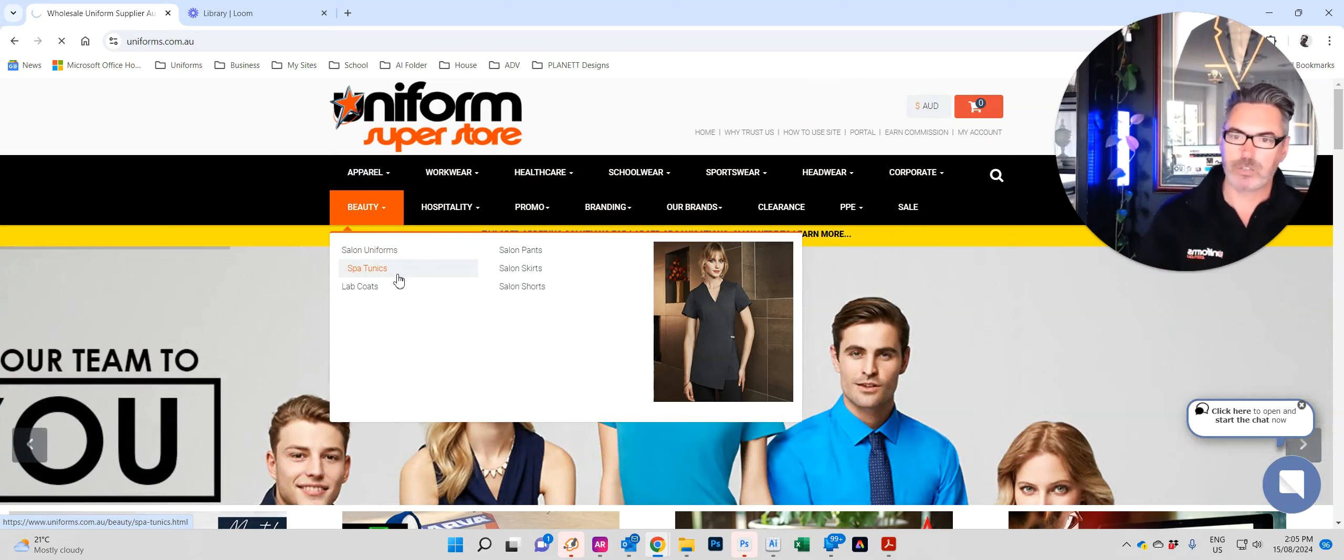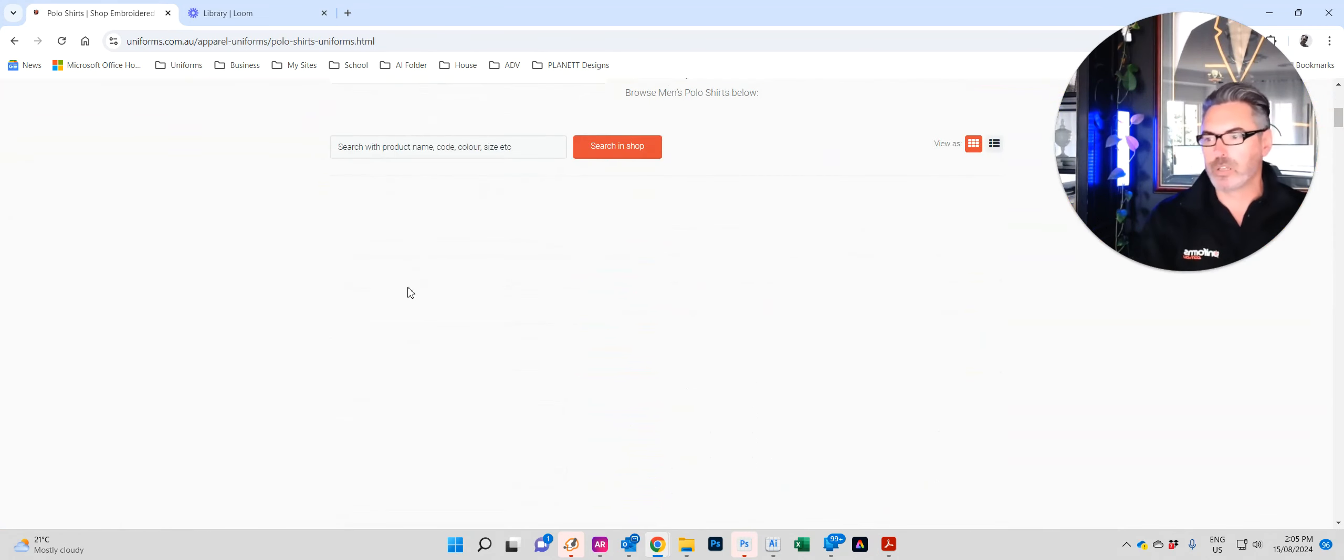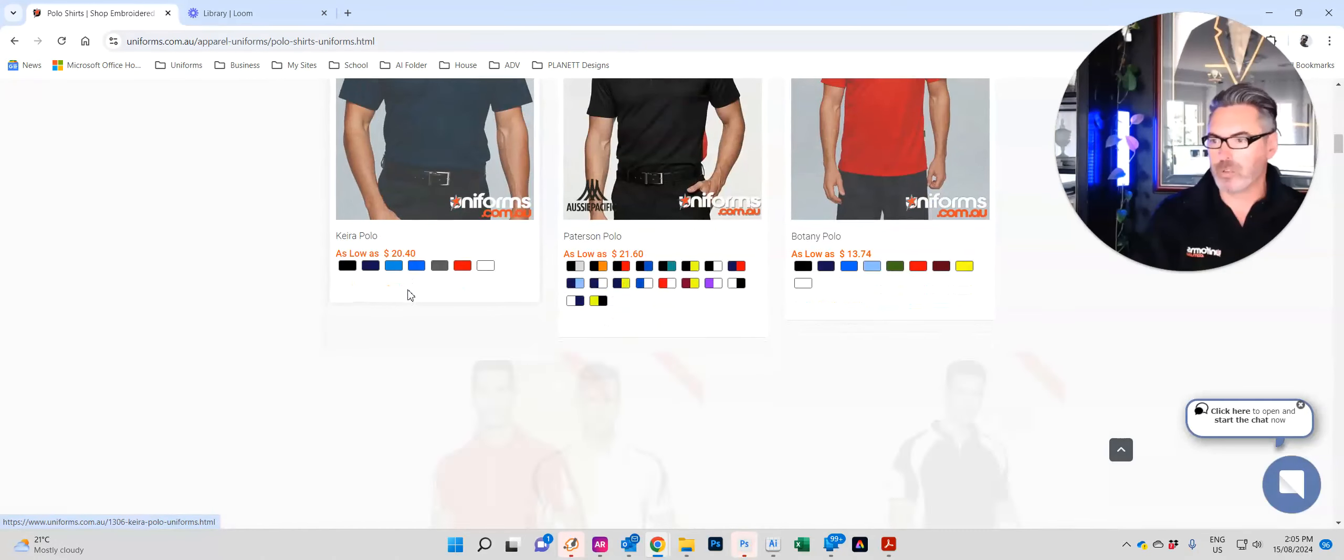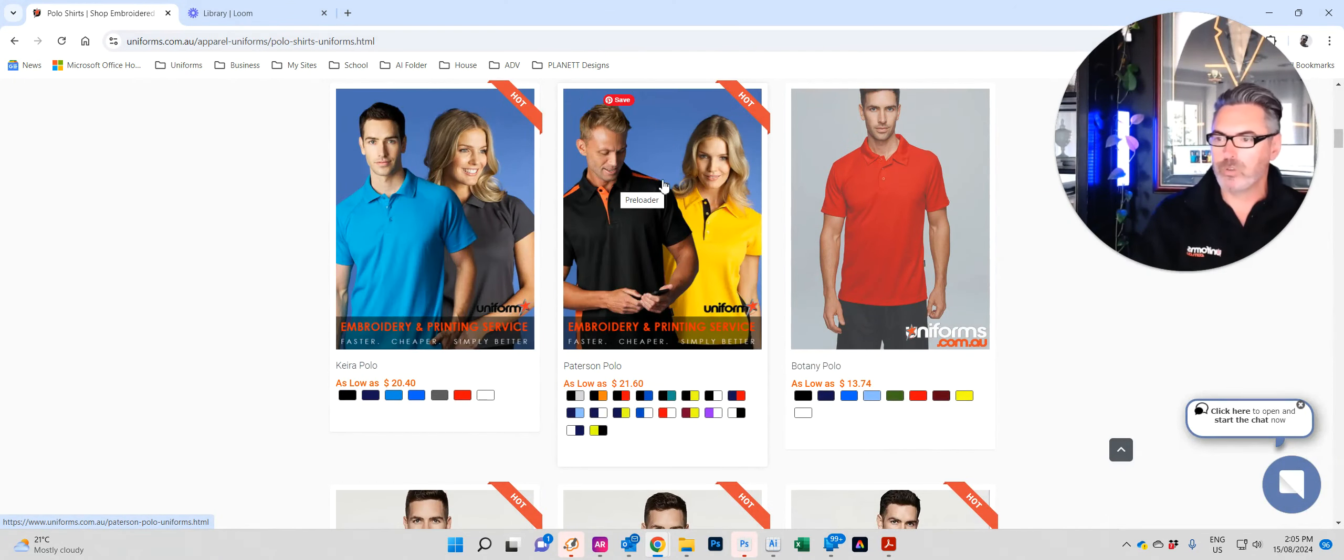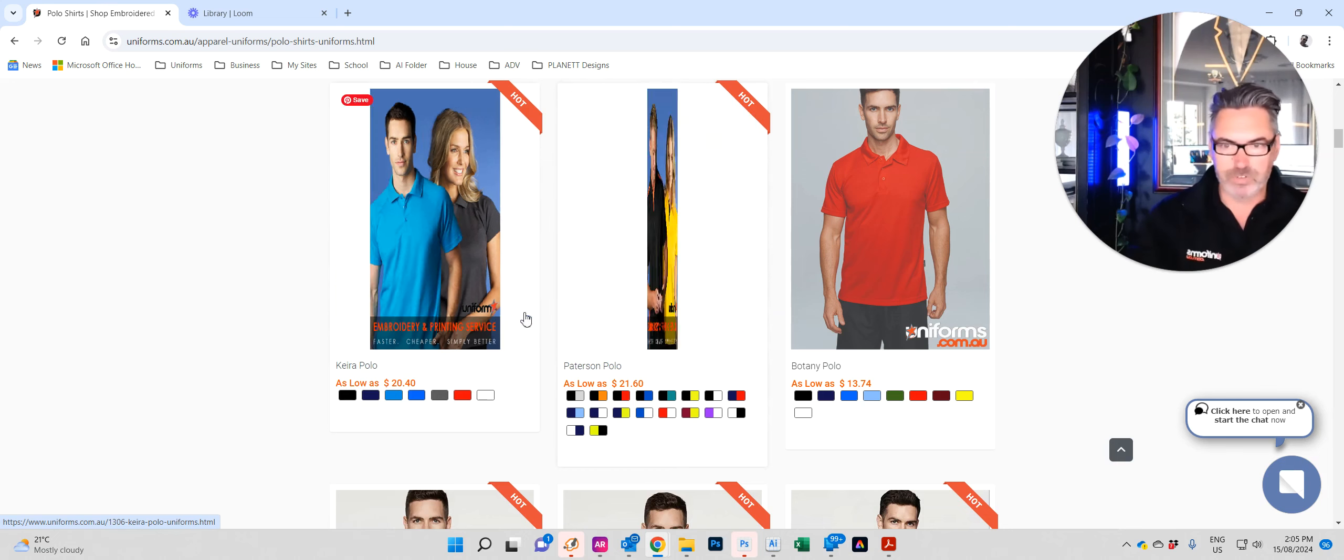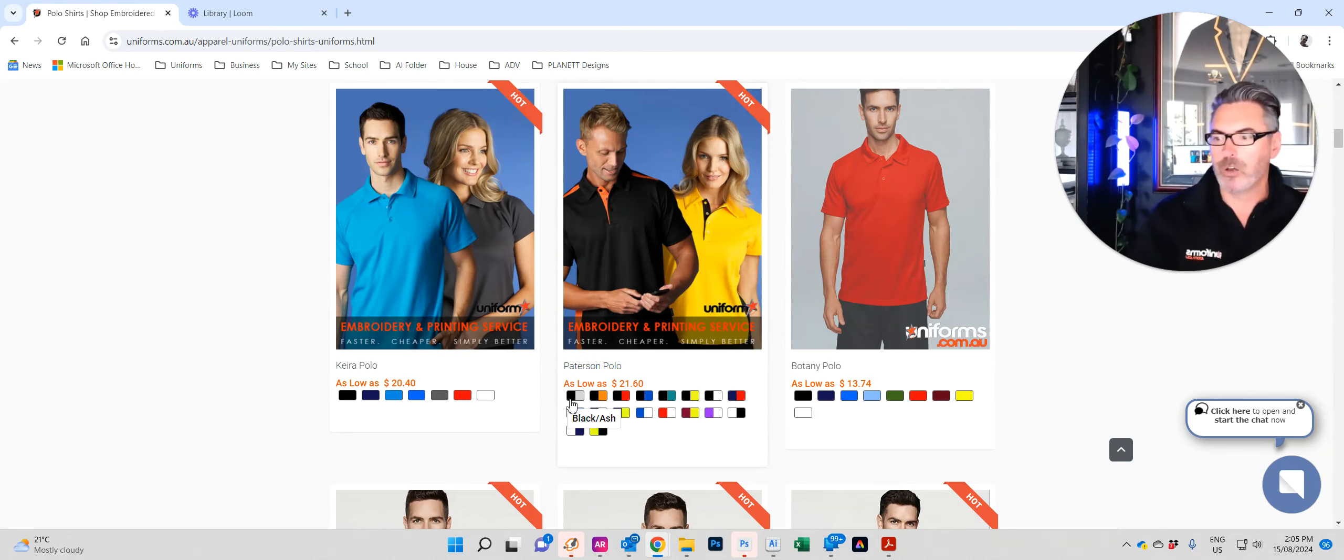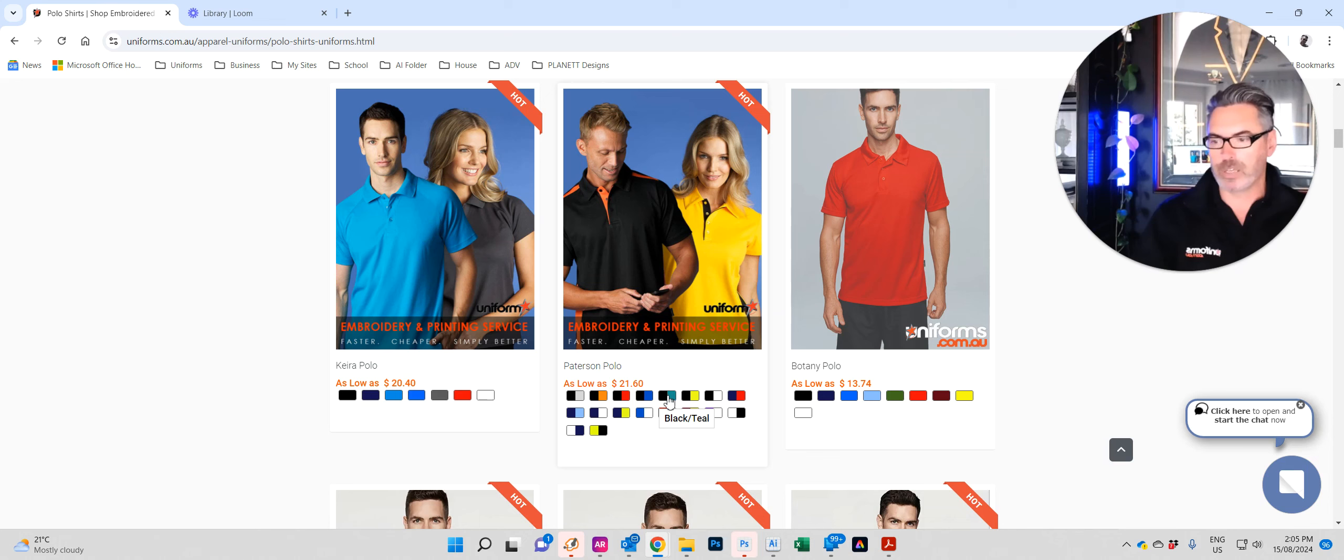Once that page loads, it takes us to what we call a category page. Scrolling down you can see there's a whole list of polos. The great thing is with our website, when you hover over a particular item it will change to a secondary image so you get an idea of what it looks like on other people or different sexes.